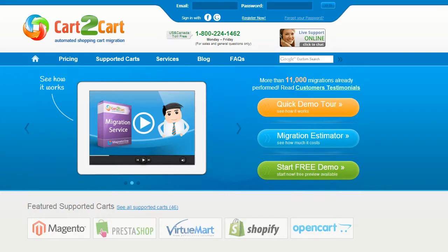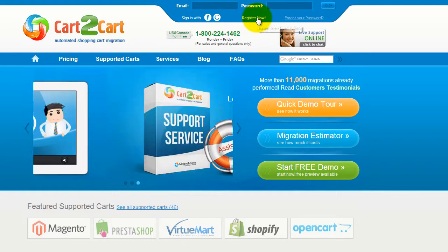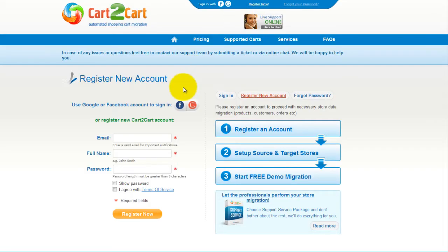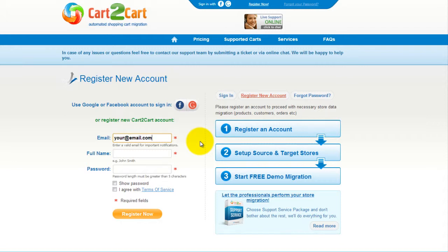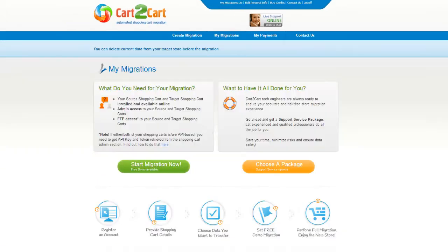To get started with Cart2Cart, all you need to do is sign in with your existing Google or Facebook account. You can also register a new Cart2Cart account and you'll be on your way to creating your long-awaited store migration. It's completely web-based, so there's no software to install, and you can get started right away.